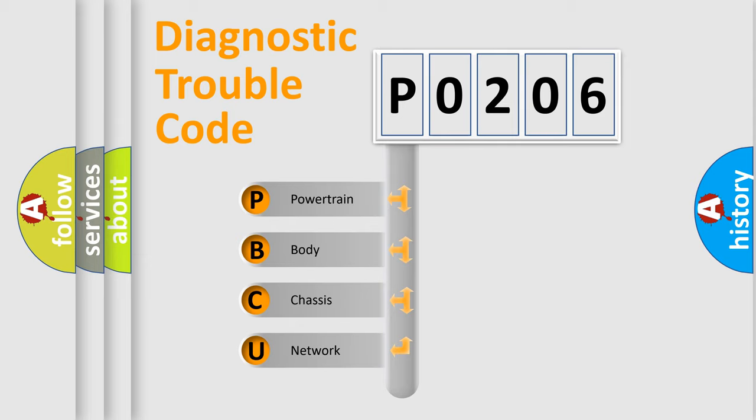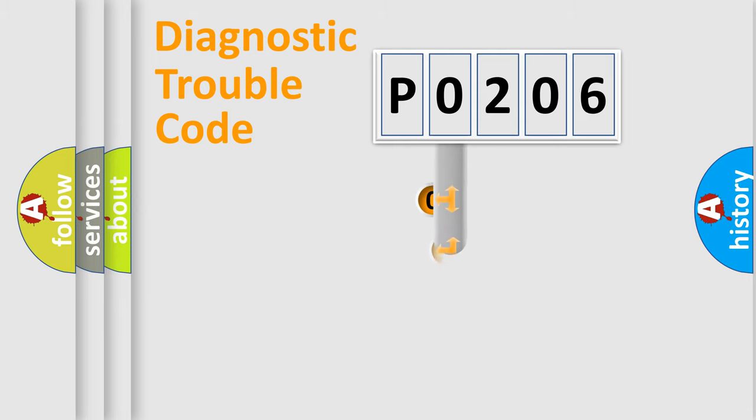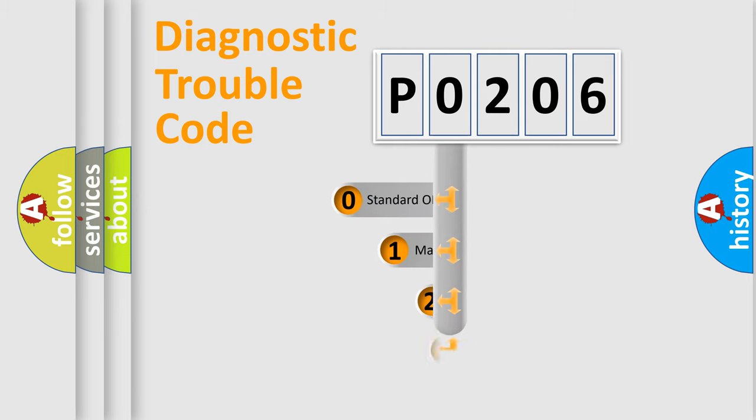We divide the electric system of automobile into four basic units: Powertrain, Body, Chassis, and Network. This distribution is defined in the first character code.